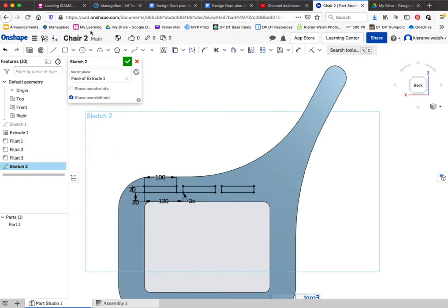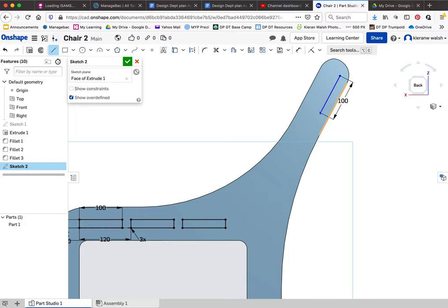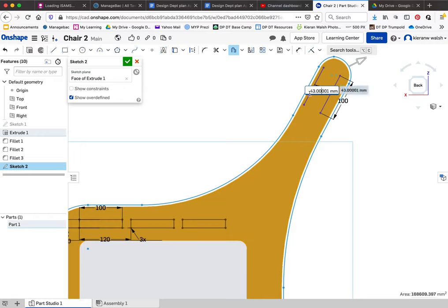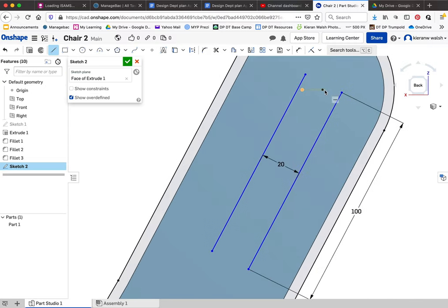I'll also do three slats up on the backrest. I'm going to draw a line down and make it 100, then use the offset tool - click on that, drag it out, double-click on the number to get a dimension, and make it 20. So it's the same size as the rectangles down here but at an angle, parallel to the backrest line. Finish that off.